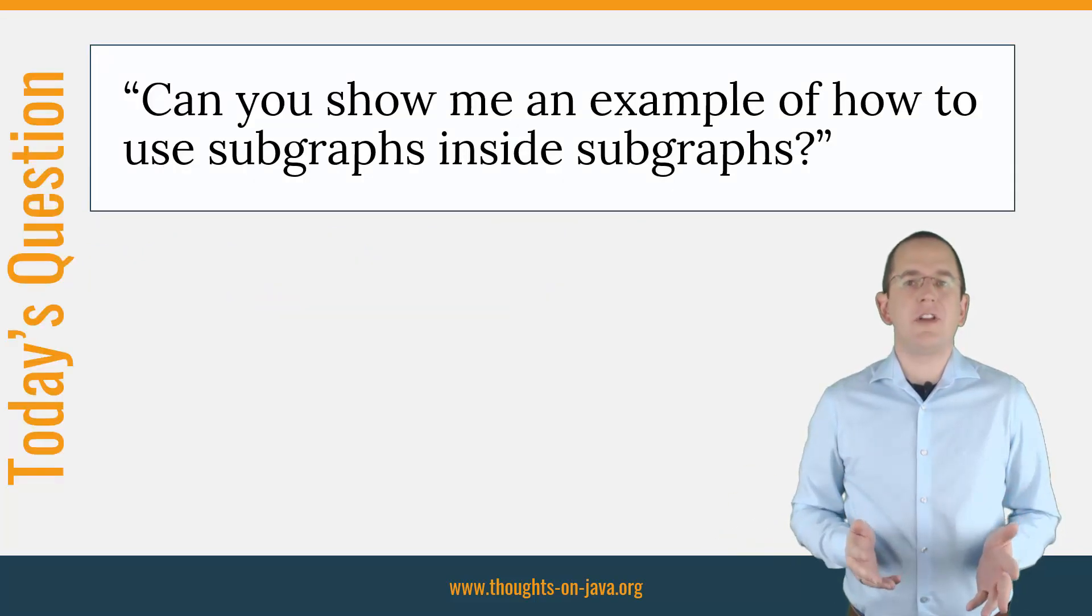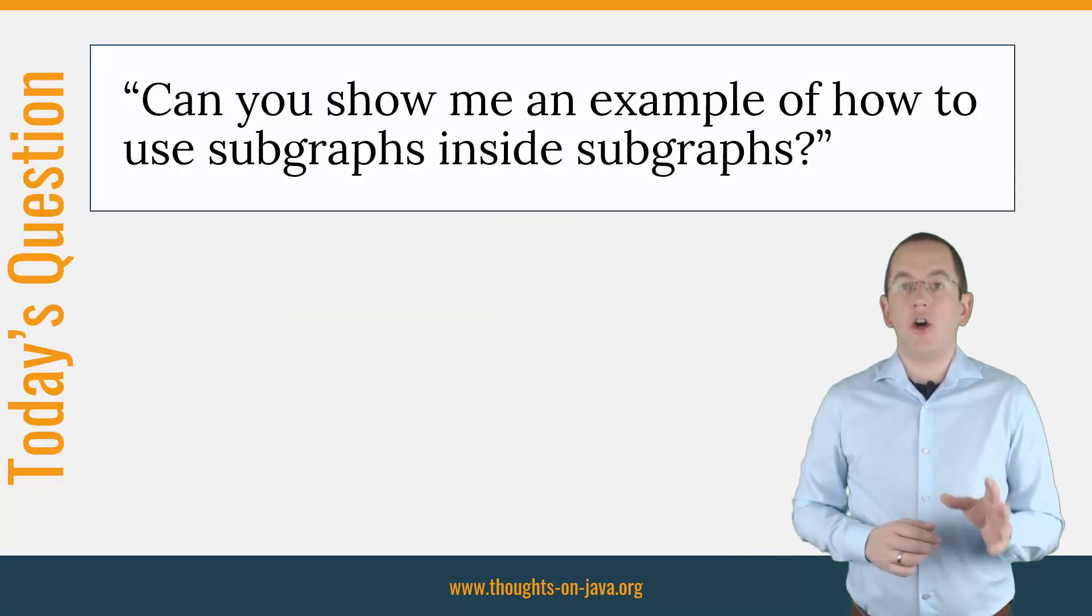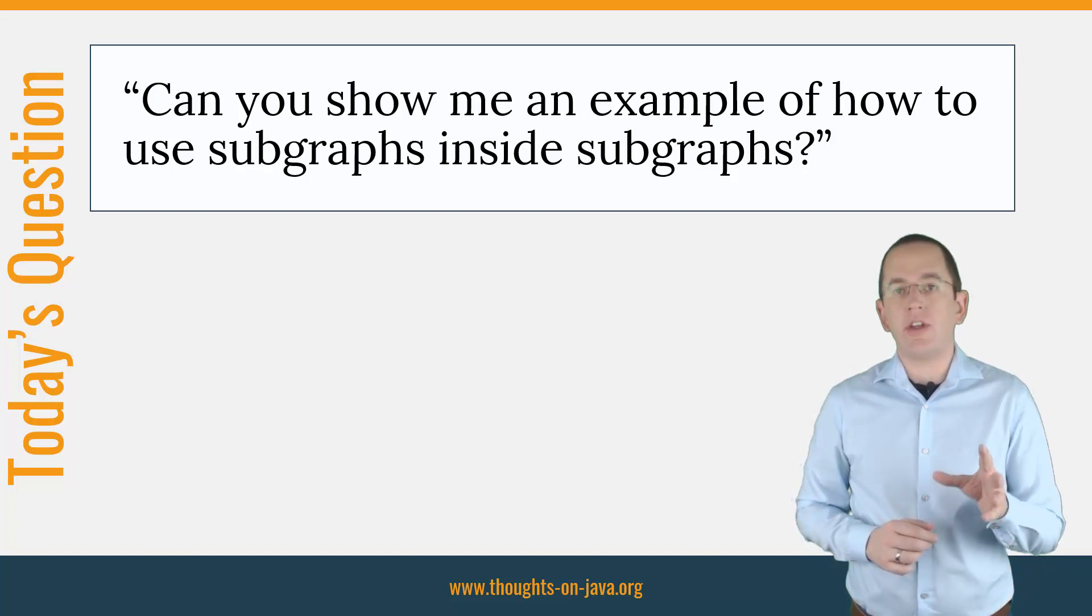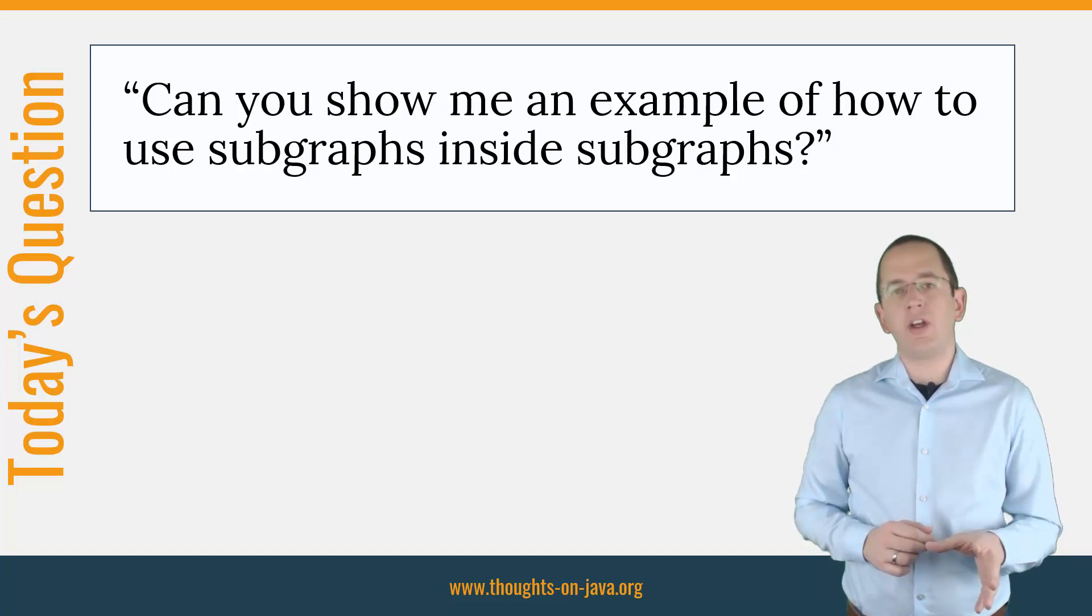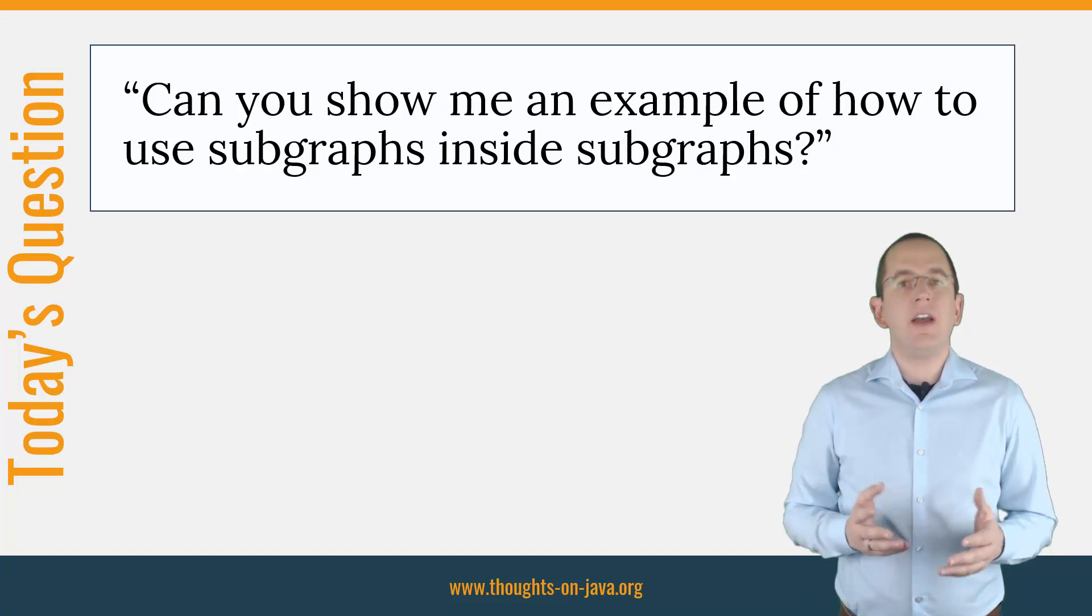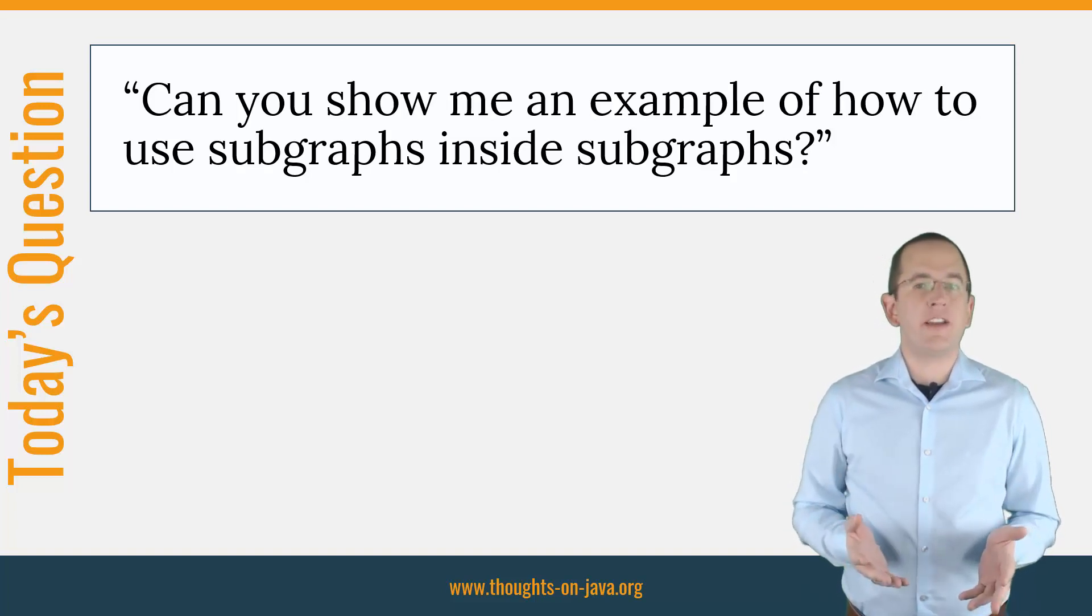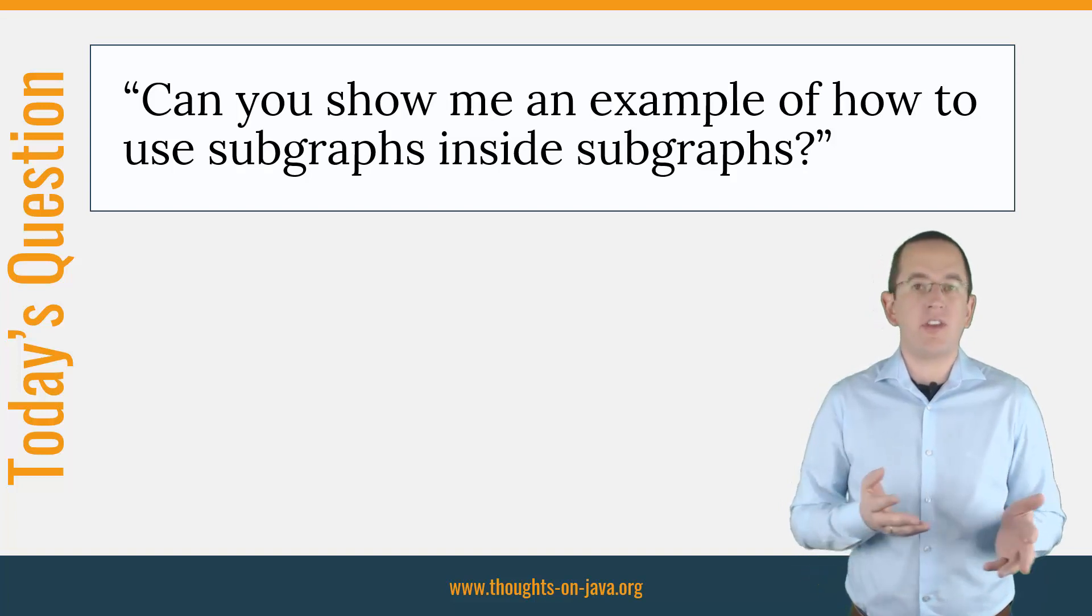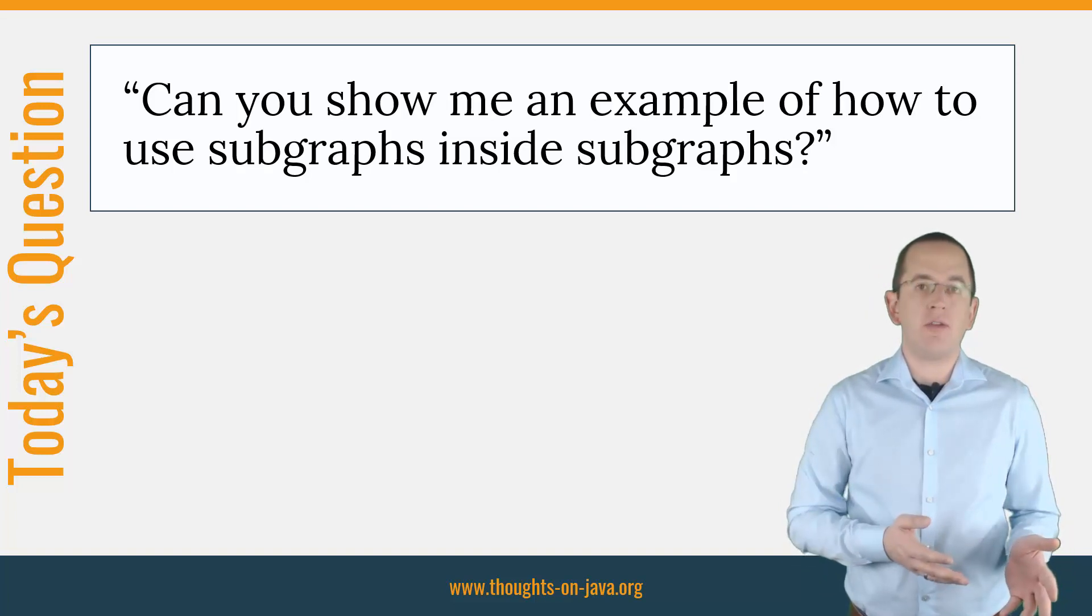Let's get into today's topic. On my tutorial about JPA's entity graphs, I was asked the following question: Can you show me an example of how to use subgraphs inside subgraphs?